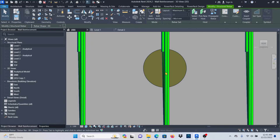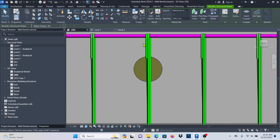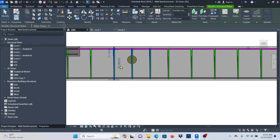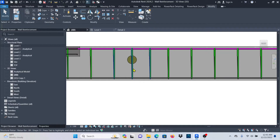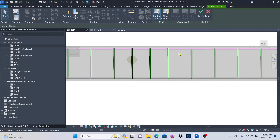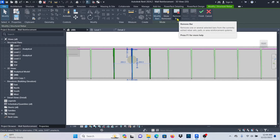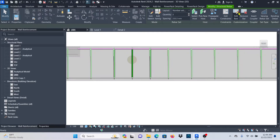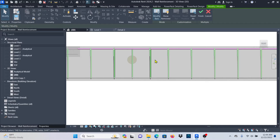Assuming this could be a mechanical, electrical, or plumbing component interfering with your rebar — the model is already created as a rebar set with spacing and quantity — you don't want to disturb that. To remove individual bars while keeping the set intact, select the rebar, then click 'Edit Bars.' This option says 'modify the position, remove, and reset individual bars in selected sets.' Click it, select the bar, then click 'Remove' and it will disappear. Then click 'Finish.'